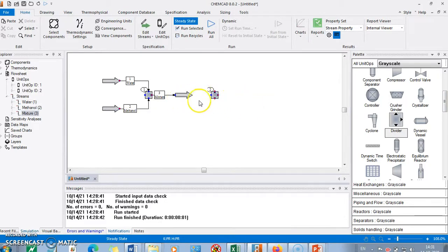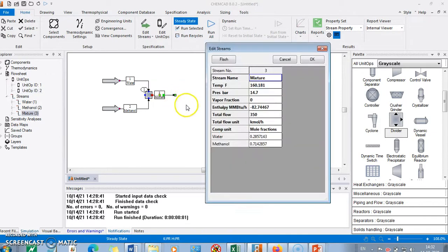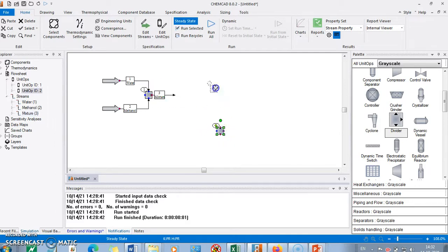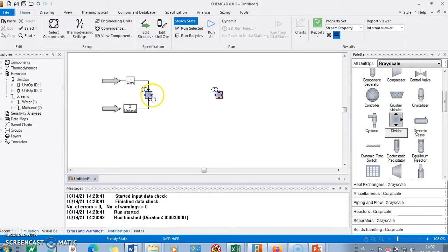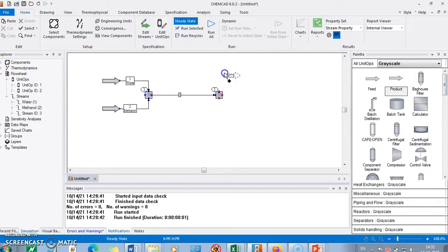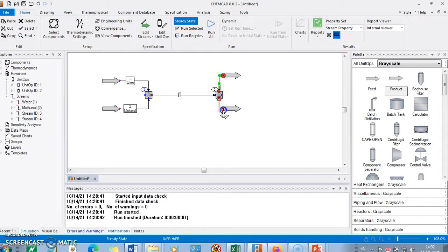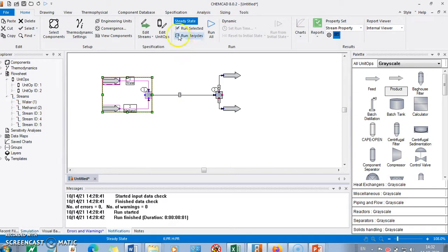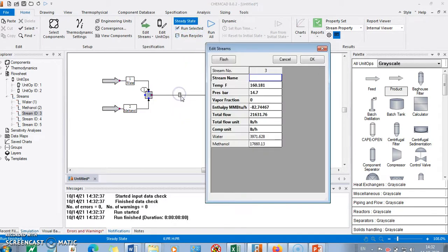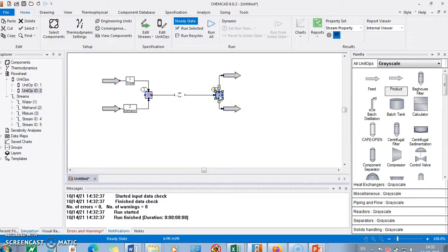In the splitter, I need to add a feed stream and connect it. The splitter requires at least two product streams. I connect them accordingly. Then I run this first to get the mixture stream result. I will name it 'mixture'. Now I need to run the full configuration with the splitter included.